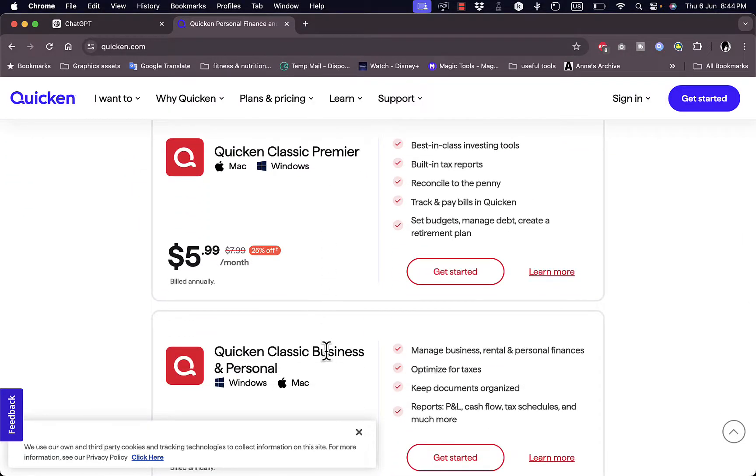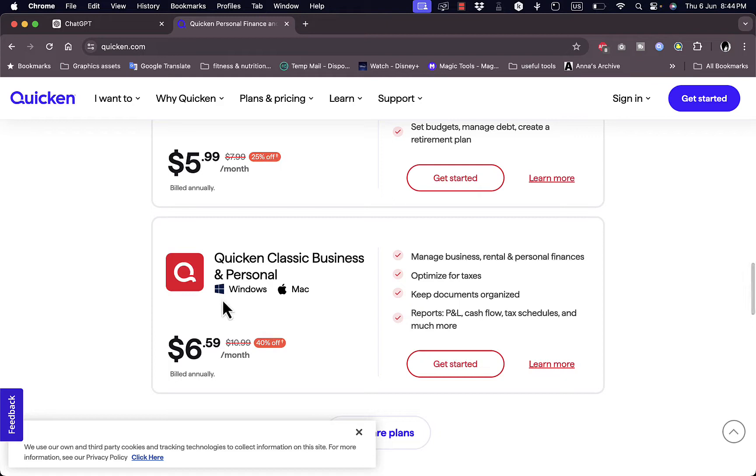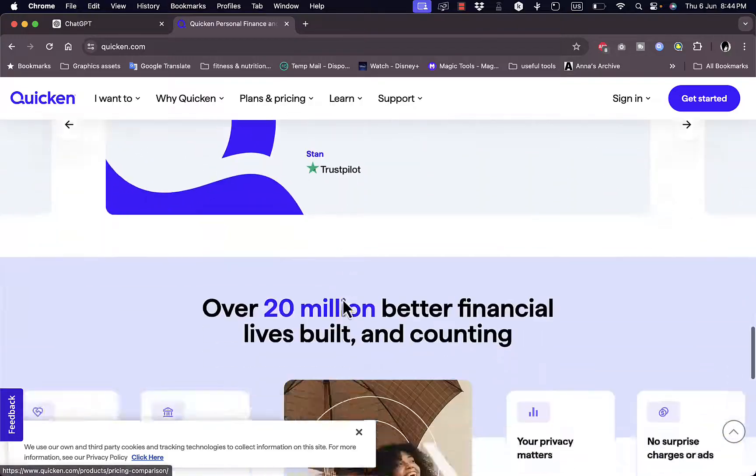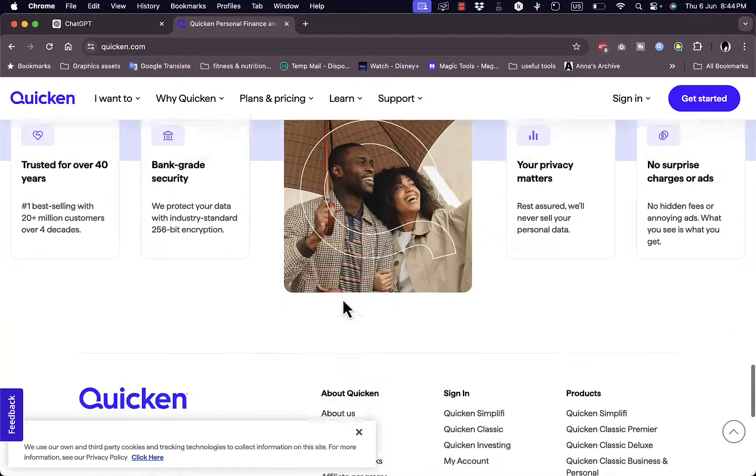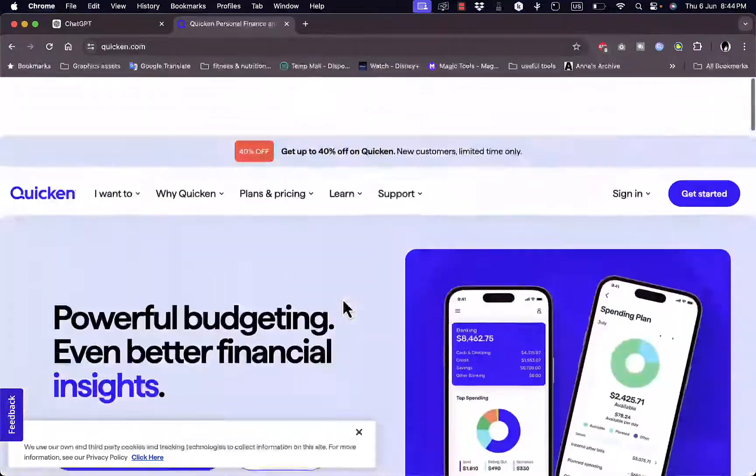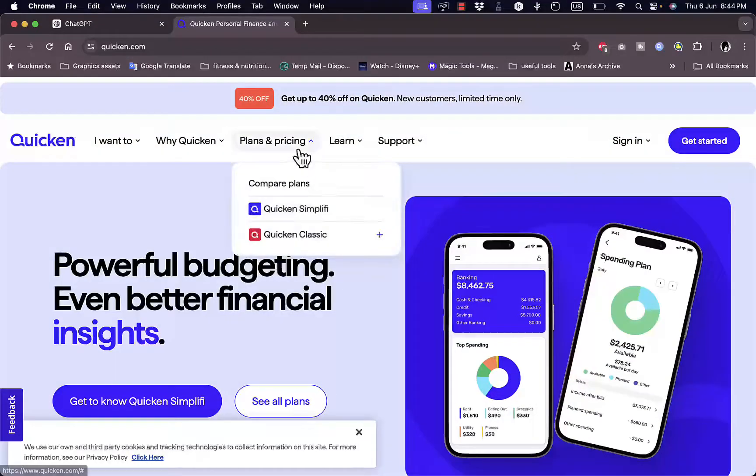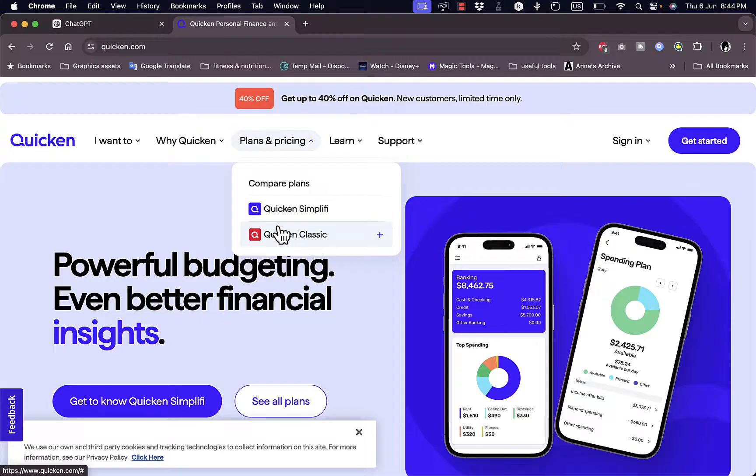And the Quicken Classic Business and Personal which starts at $5.99 and $6.59 for the business and personal. It's available for both Windows and Mac. And if you scroll down even further you get more features and benefits. So here we see the plans for the Quicken Simplify and the Quicken Classic.